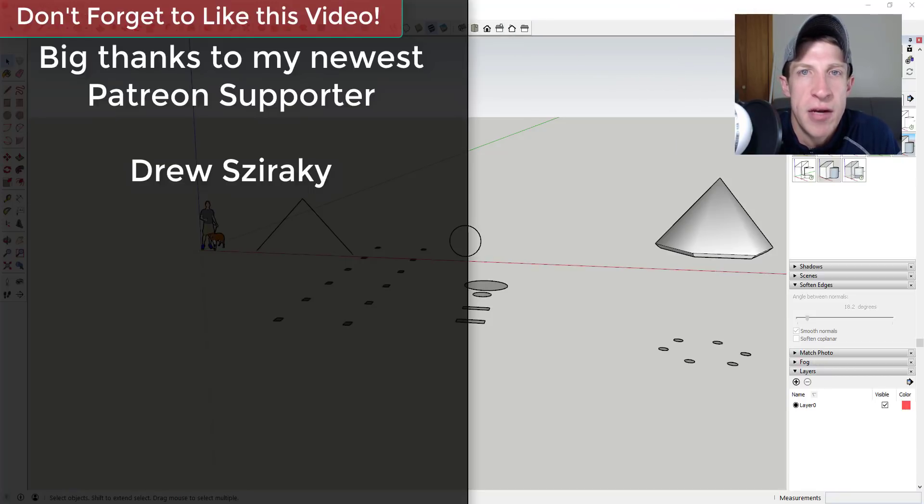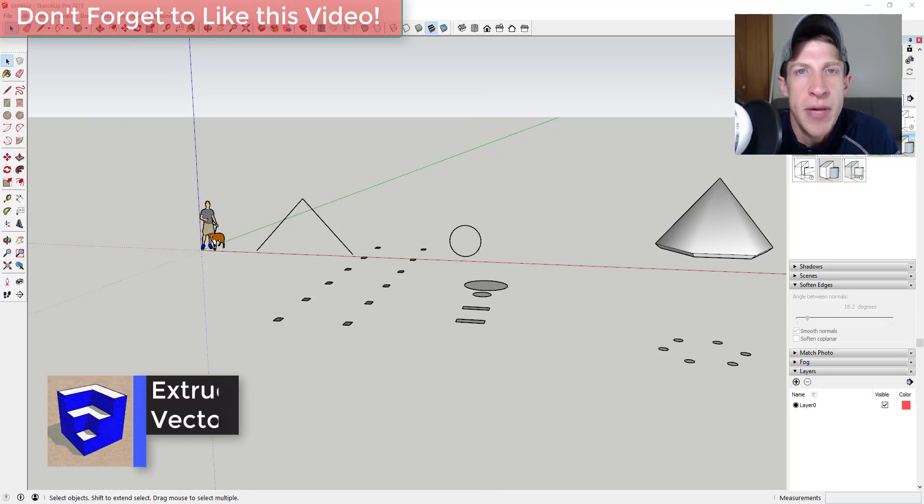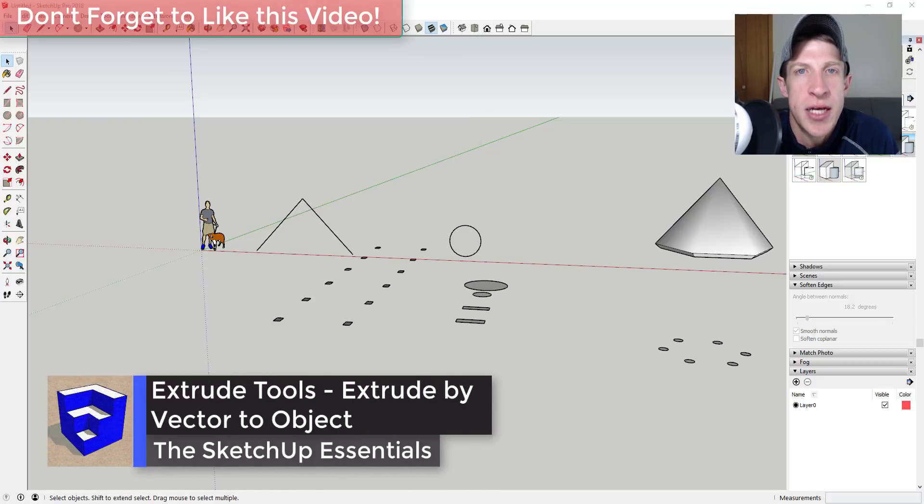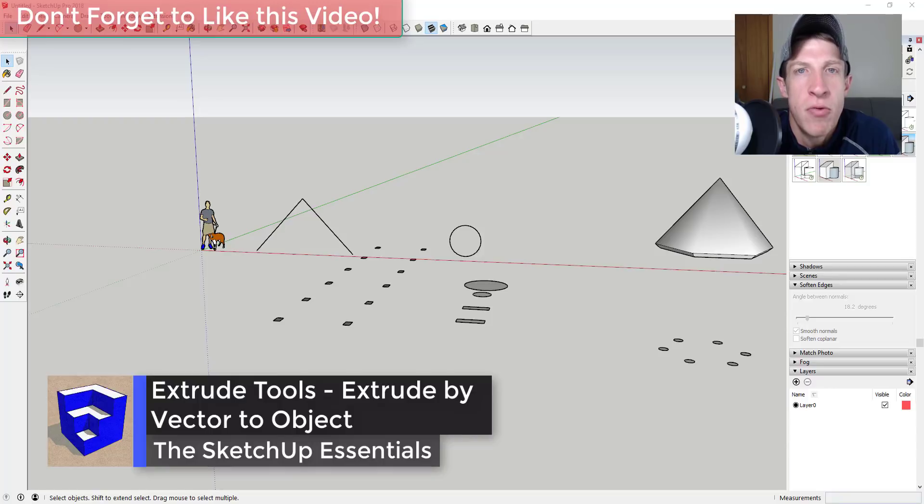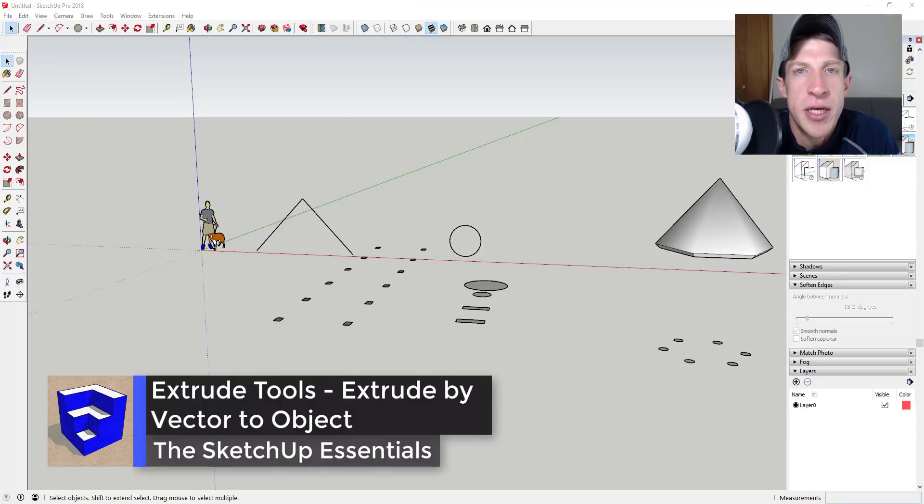I want to say a big thank you to my newest supporter on Patreon, Drew Zeracki. Patreon is the website where you can support creators that you like on YouTube.